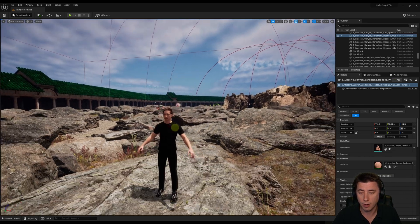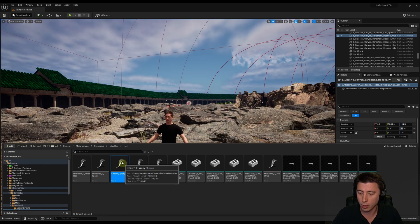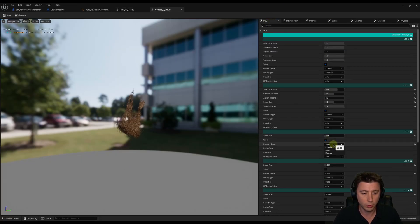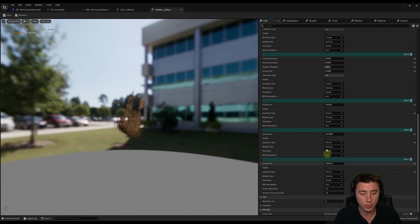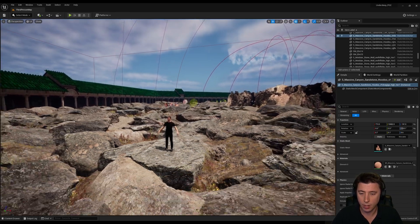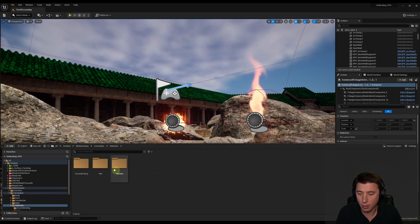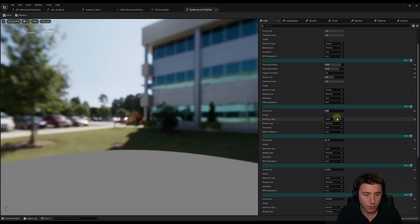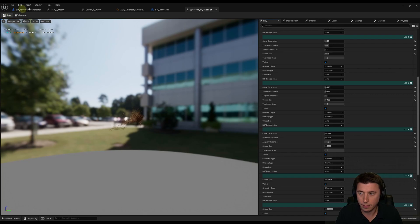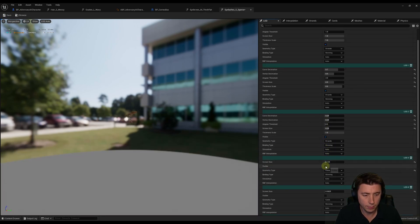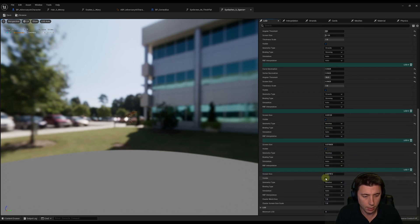The goatee disappears at distance while the mustache sticks around. Go to the content drawer, open the goatee groom asset, go to LODs, switch each LOD to strands and mark visible, keeping the final mesh LOD as is. Save that, and the goatee no longer disappears. For eyebrows and eyelashes, go into the male hair folder, open each groom asset, switch LODs from cards over to strands, and mark them all visible including the mesh LODs. Save each one.